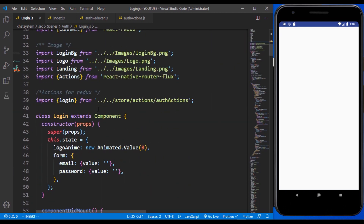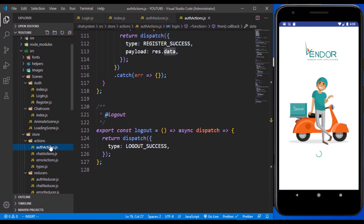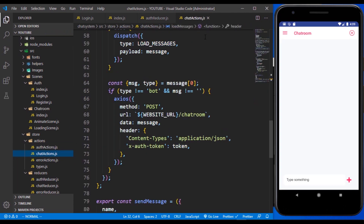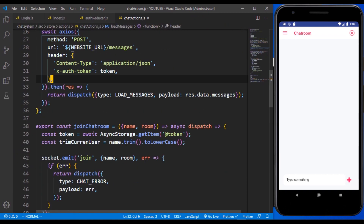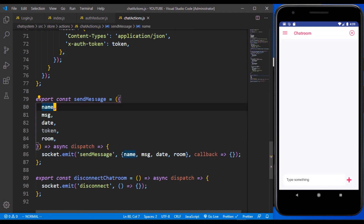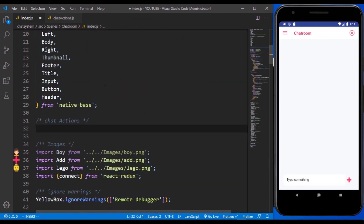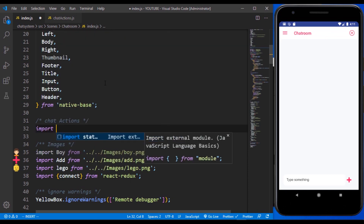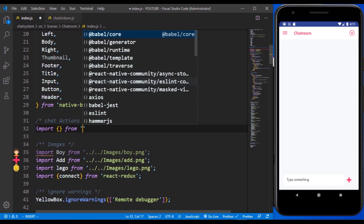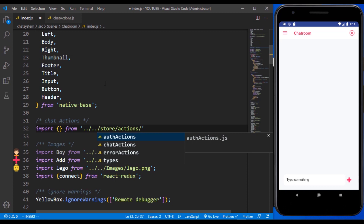The next thing is to bring in our actions. If you can recall, we created a lot of actions earlier in one of the videos — you can see the chat actions. We are going to be making use of the chat actions methods. I'm going to be importing a couple of them. We need to go back to the folder, go into the actions itself, and make reference to the chat actions.